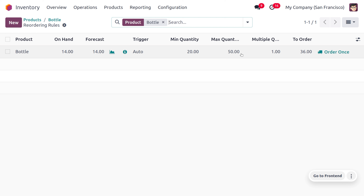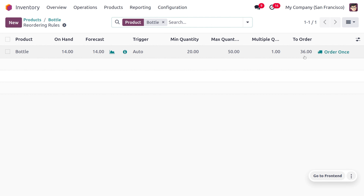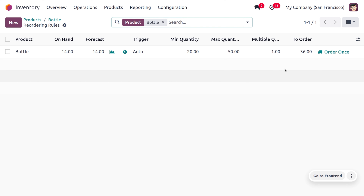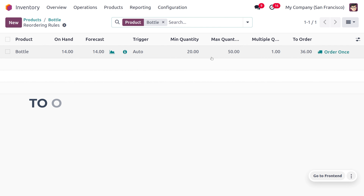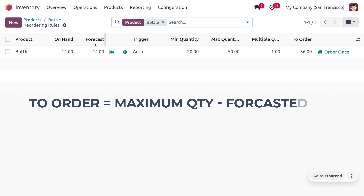Here you can see that we have set the maximum quantity as 50. By setting a maximum quantity, we do not exceed the stock in the warehouse beyond 50. You can see the 'To Order' quantity is set to 36 — this is because the maximum quantity is 50 and the forecasted quantity is 40.